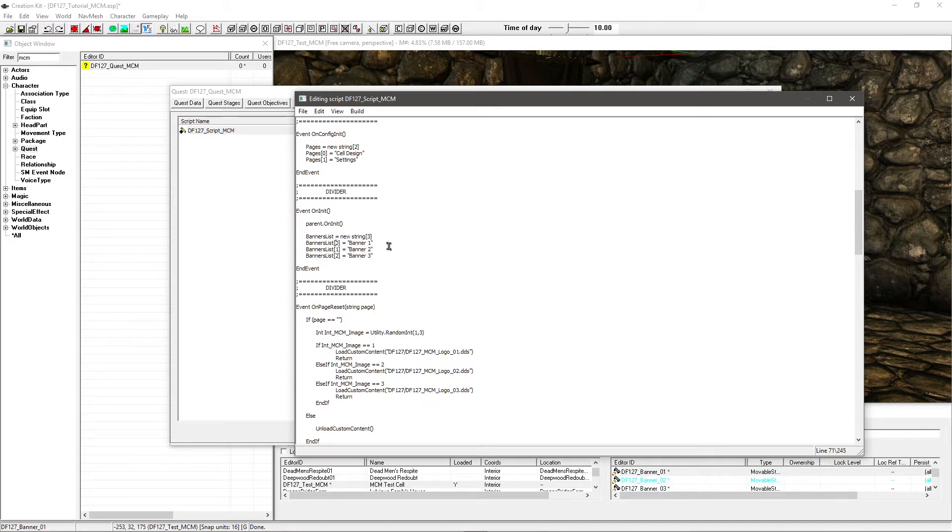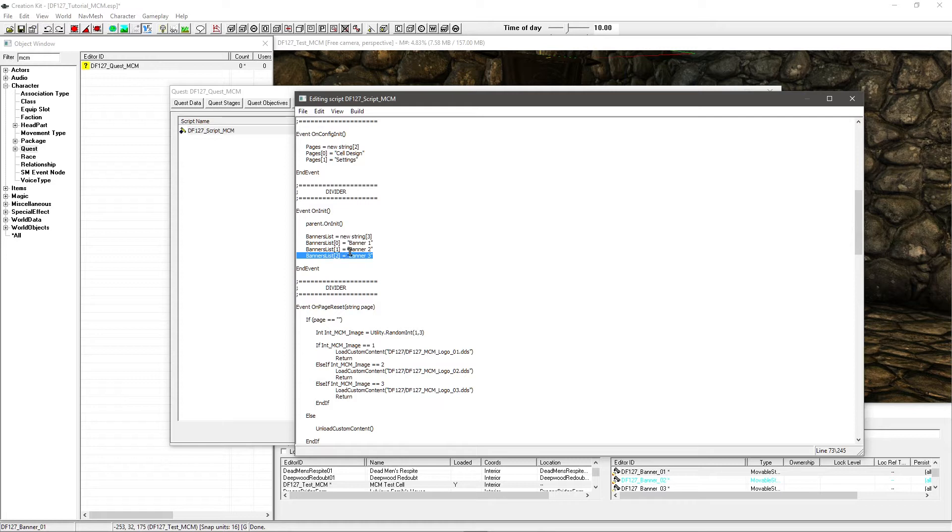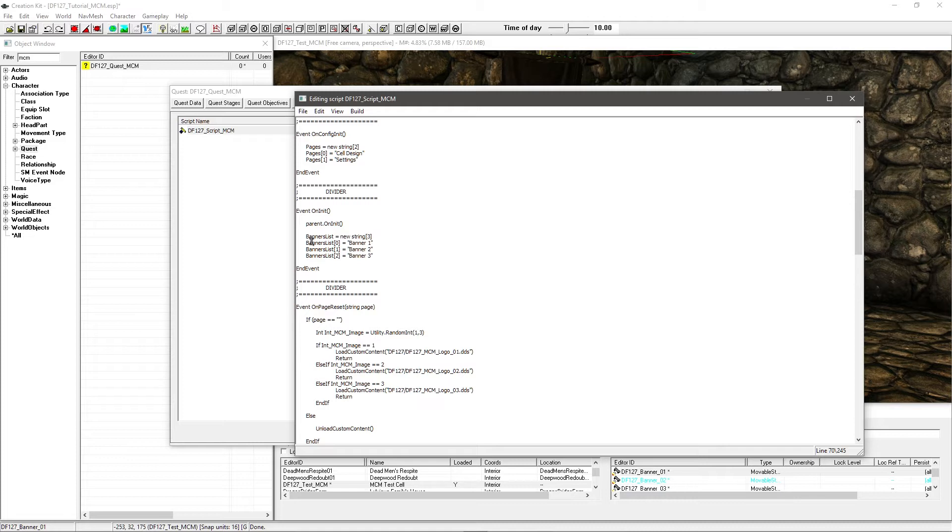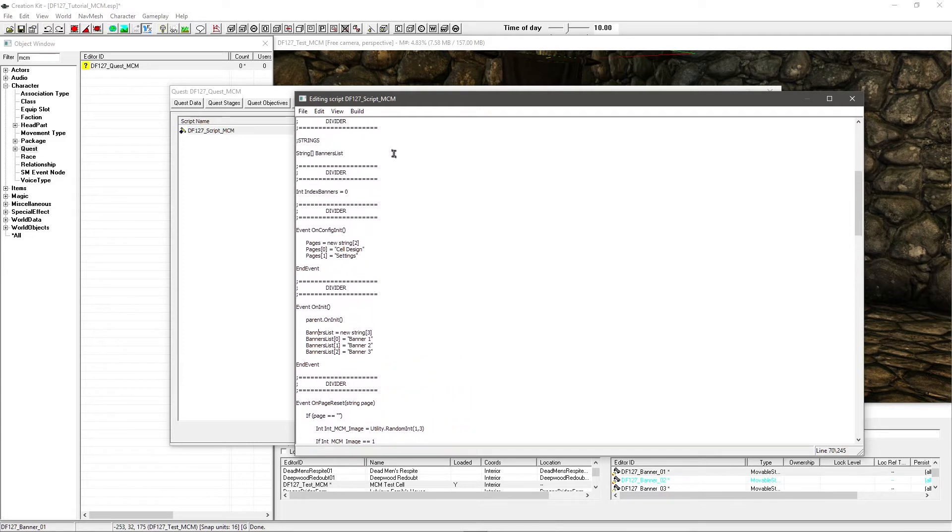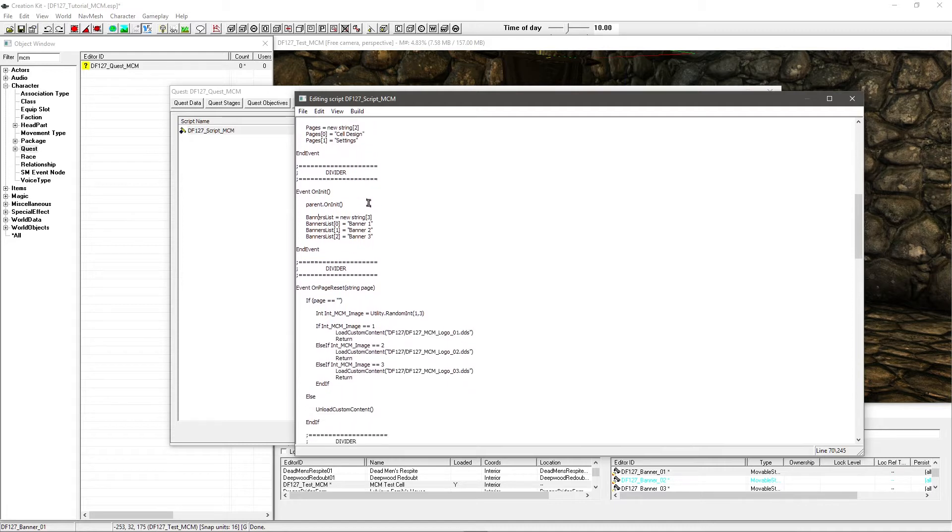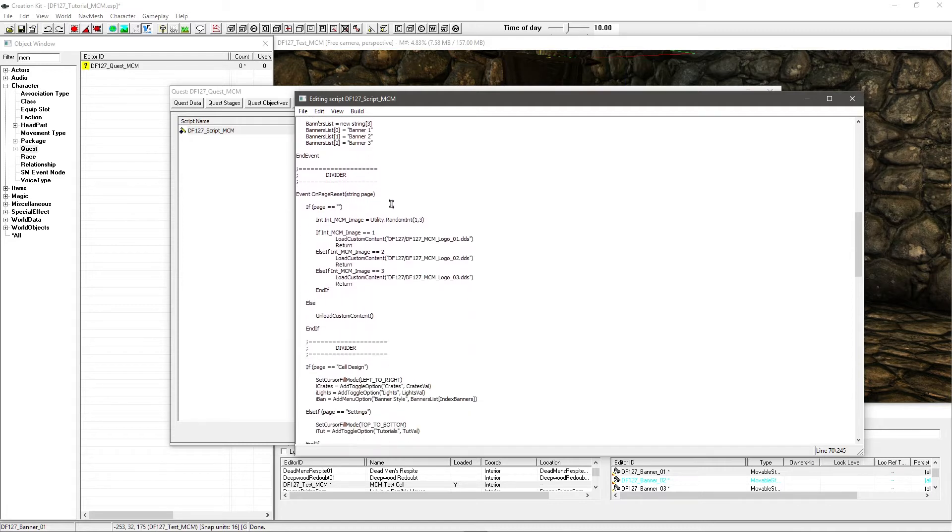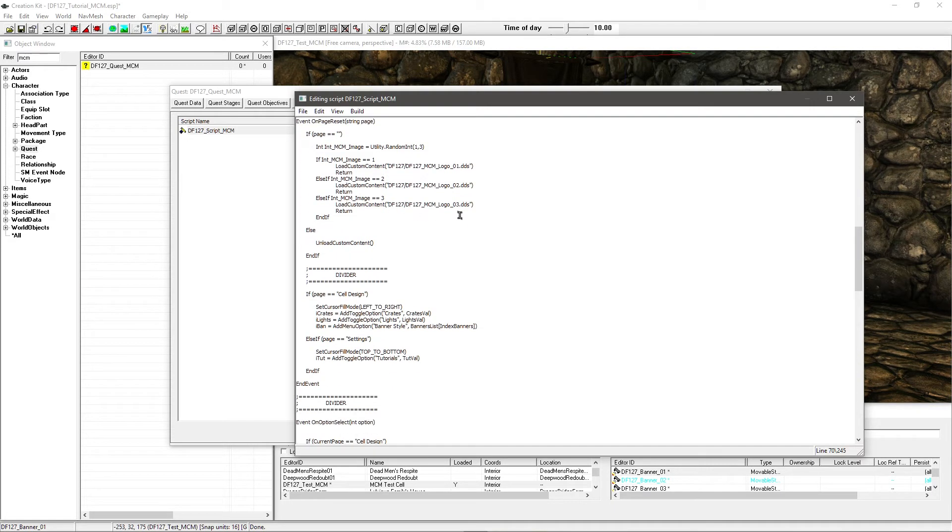So in my case I have 3 banners, 3 options. But you might have more - you might have 10 banners. It might not be banners, it can of course be whatever you want. This can be an option to change anything. But in my case it's banners. So if you have 10, change the 3 to 10. If you have 5, change it to 5. Simple. Got to match up. So banners list equals new string. That's all basically just linking back up to our string there.